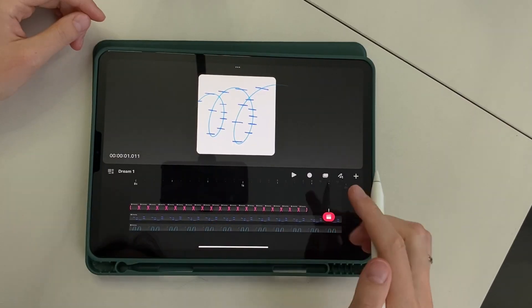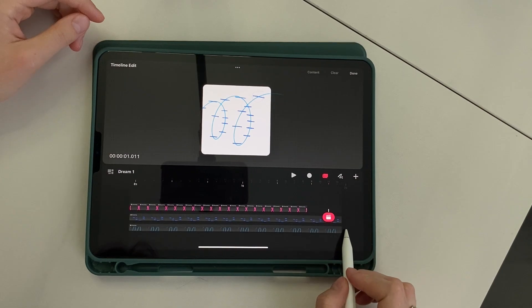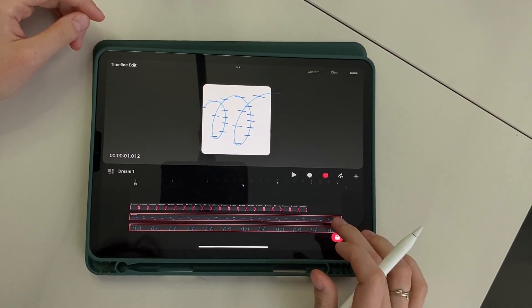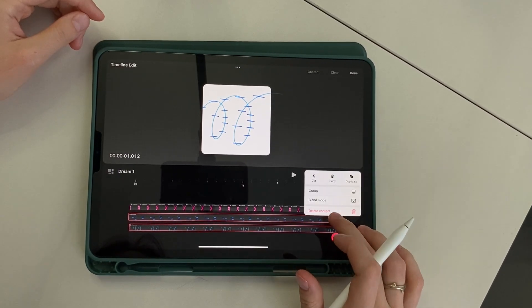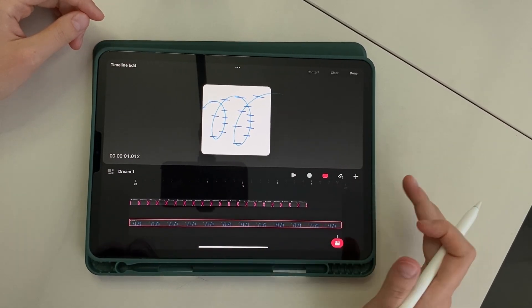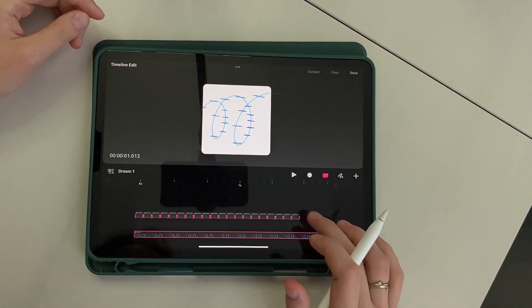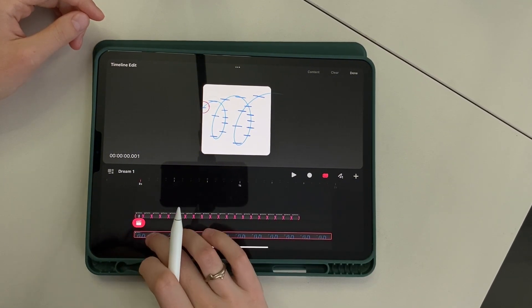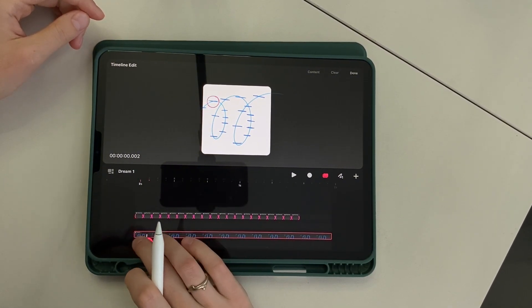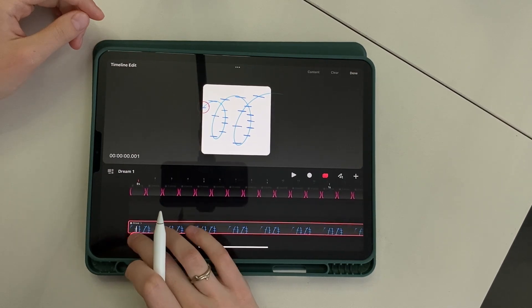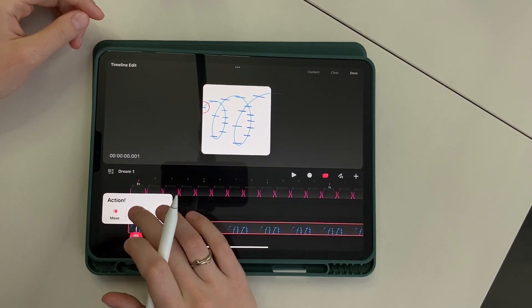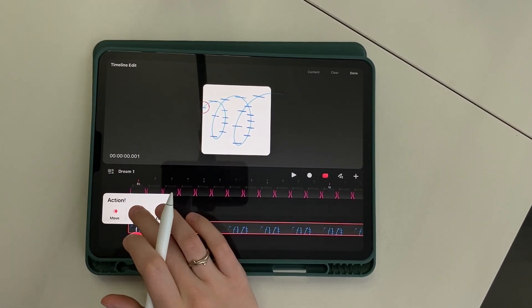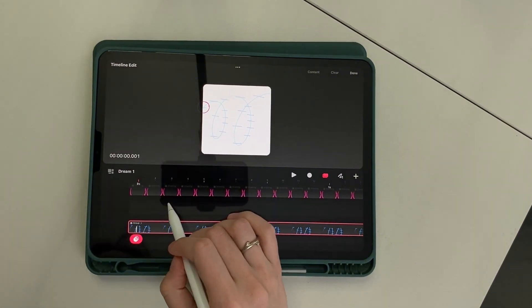Now select the timeline edit mode. Draw a pencil over the first two tracks. Group them through a long tap. Now you can apply transparency to the entire group. For this, go to the first frame. Press the pink menu and select filter. Cool, I also like it.